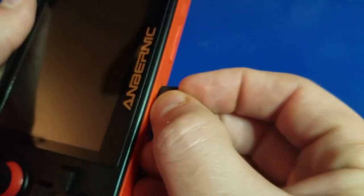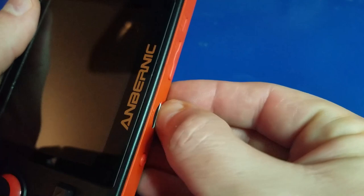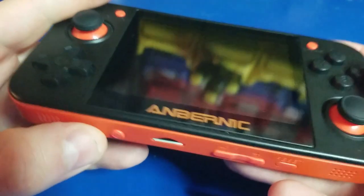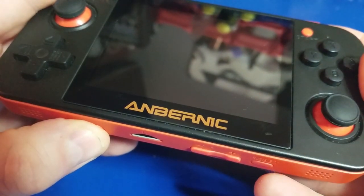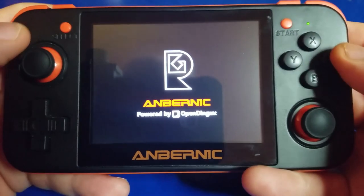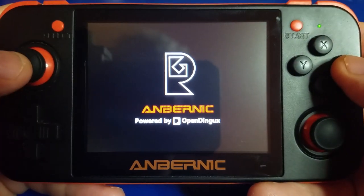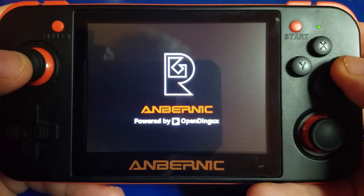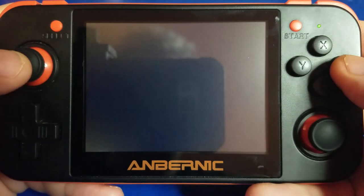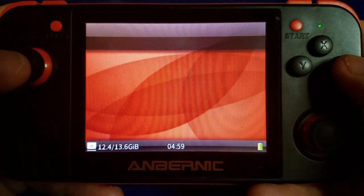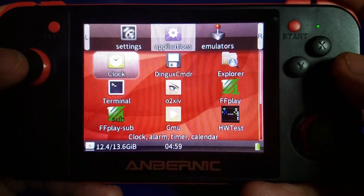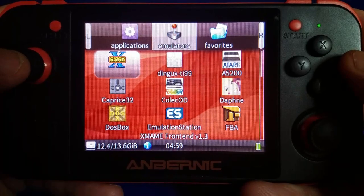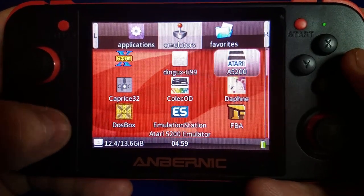We'll start off with the RG350. We'll pop in the microSD card and turn on the unit. Once powered up, we'll go to the Emulators tab, so we'll hit the right bumper. And we'll select Daphne.